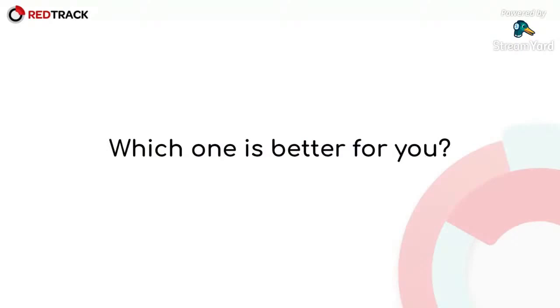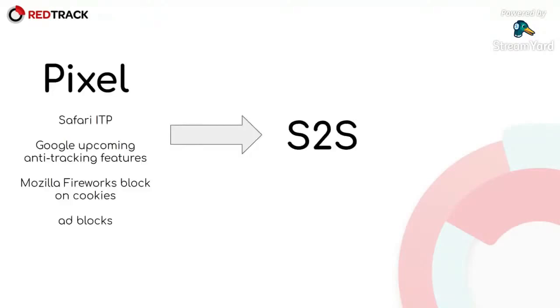It's up to you to decide, but keep in mind some important points about pixel tracking. It's Safari ITP, Google upcoming anti-tracking features, Firefox blocking cookies, and various ad blocks.